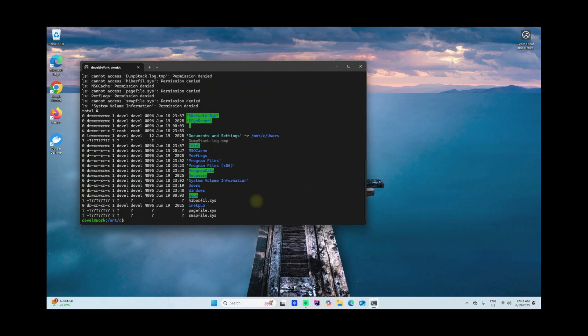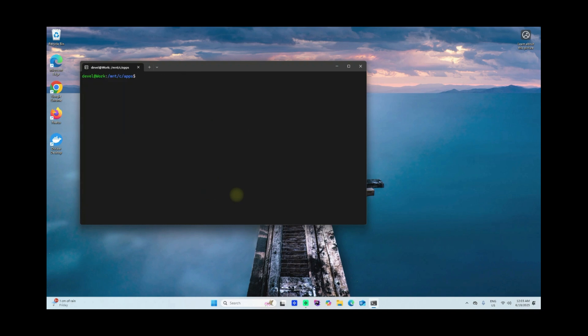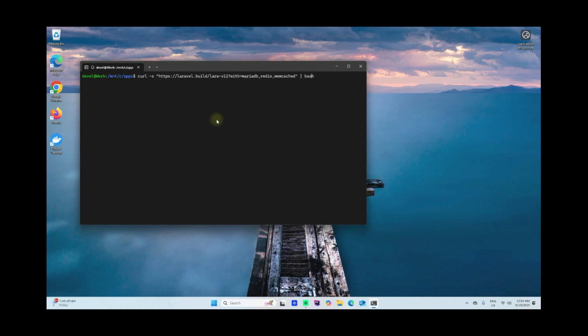I'll enter that apps folder, cd apps and clear. So now I'm within drive C apps folder. I'll execute this command here. Meaning this laravel12 here will be created within apps folder. So there should be a laravel12 folder after the installation is completed.